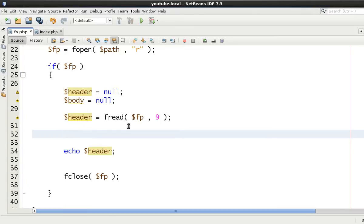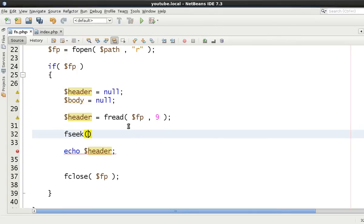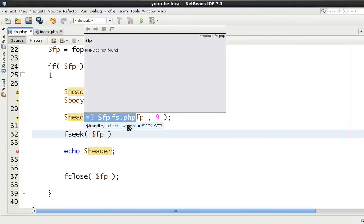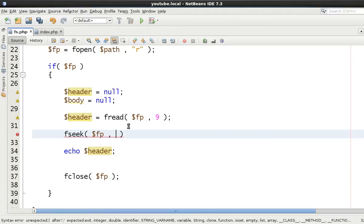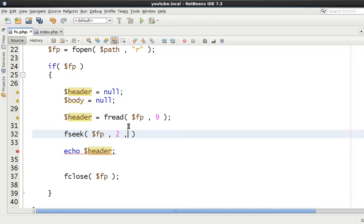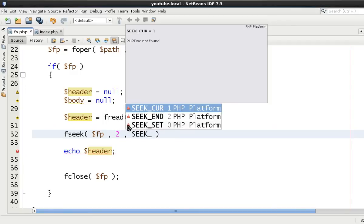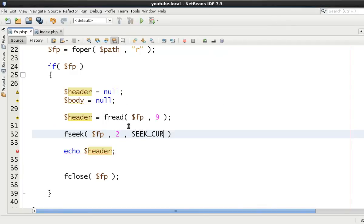Now what we want to do is we want to push the file handle forward 2 bytes. And what we're going to say is we're going to say fseek. And now remember that takes a file handle first of all. And then we're going to then say skip forward 2 bytes and then seek current position. So we're going to move forward 2 bytes.